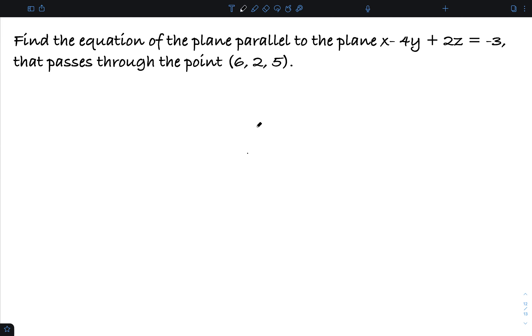Now that we know the general equations of planes, let's look at some things we can do with them. I want to find the equation of the plane parallel to the plane x minus 4y plus 2z equals negative 3, that passes through the point (6, 2, 5).